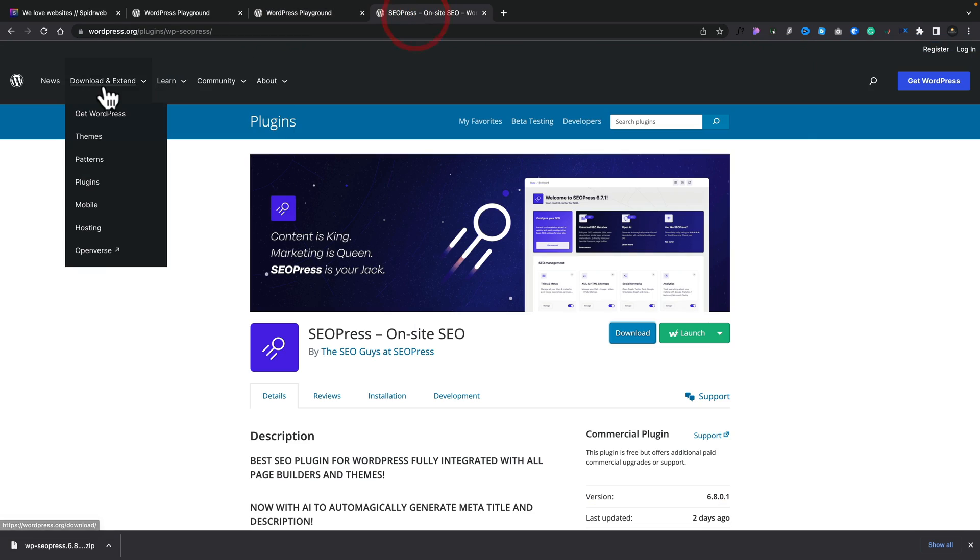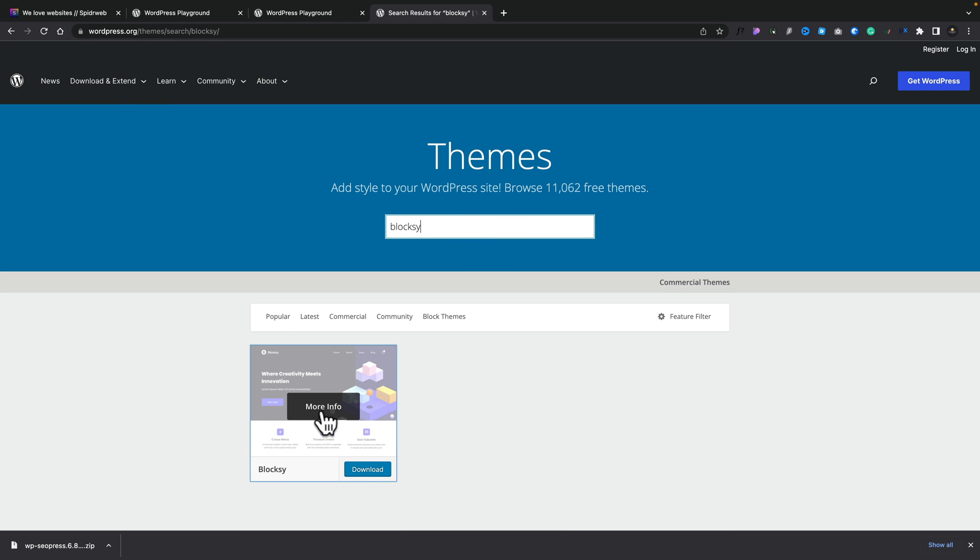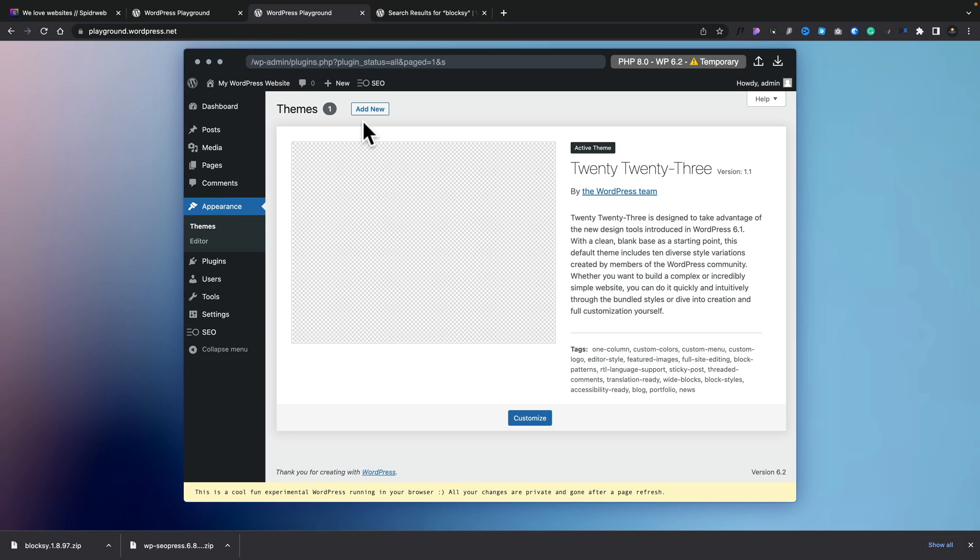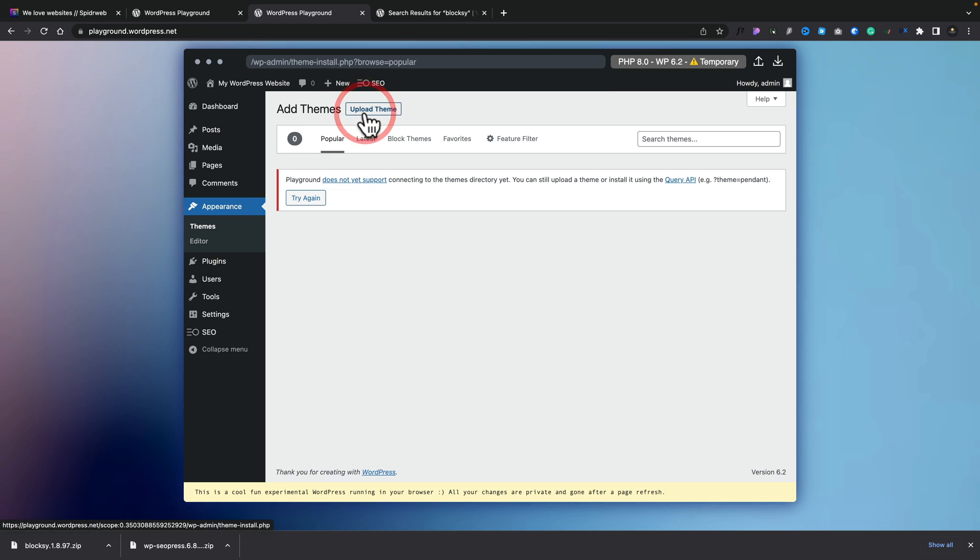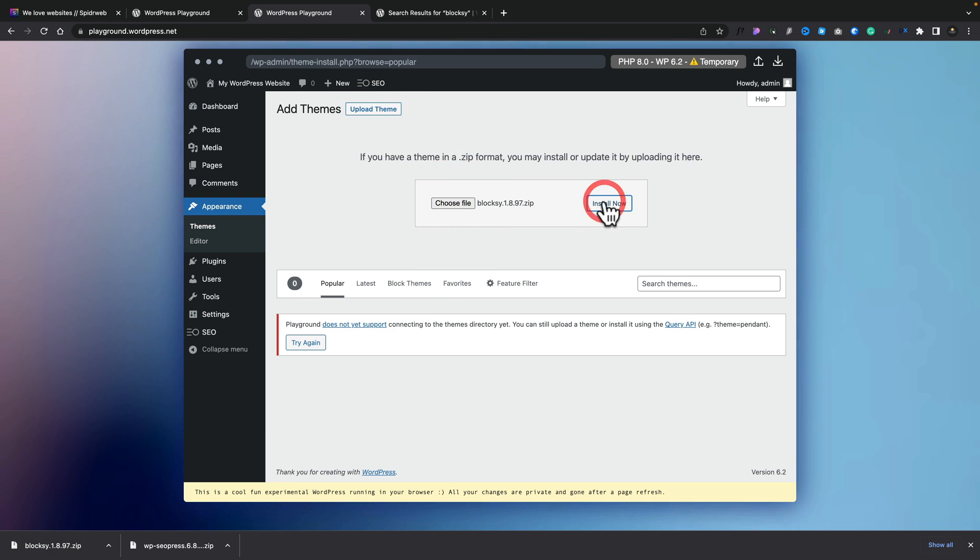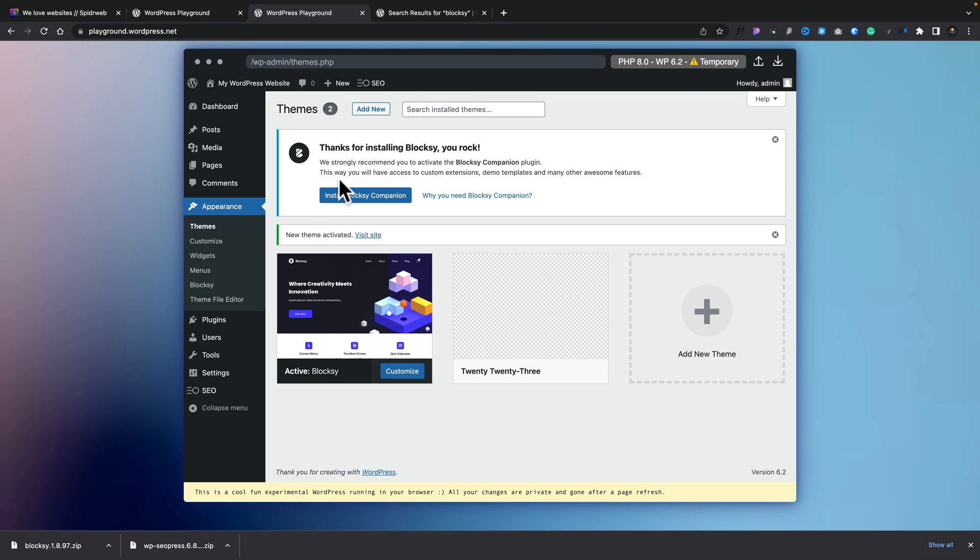You could hop back over, go ahead and find the theme that you want. We'll search for Bloxy. We'll simply download this, hop into the theme section, under appearance. And I want to add theme. Again, you see, you get the same error message, but that's fine. We'll say upload theme. We'll drag and drop that in and install it. We'll activate it. And we now have Bloxy installed.